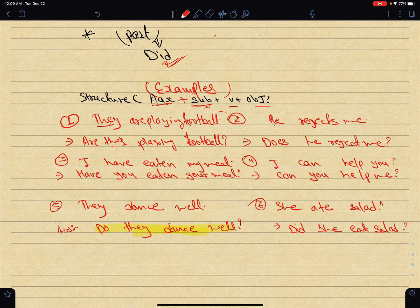Now, we are looking at Yes/No questions. The structure is important. We can see that the structure forms the basis of Yes/No questions.